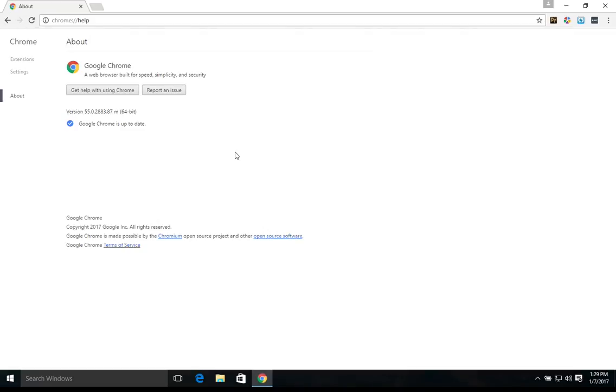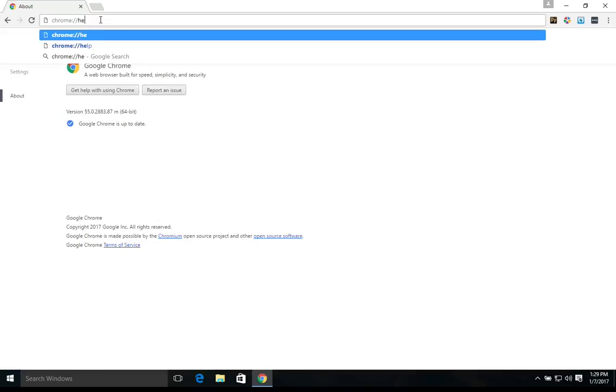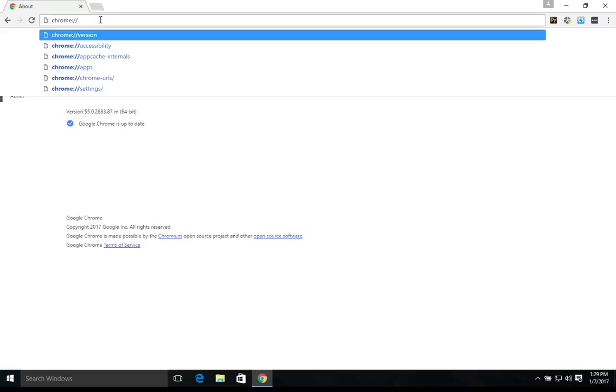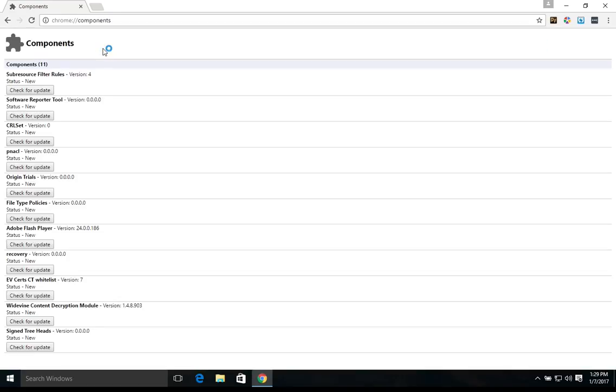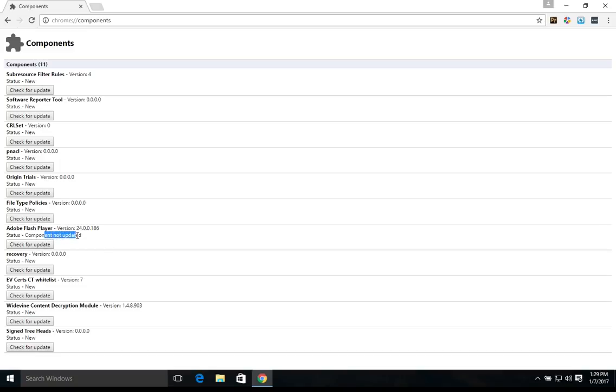Now if you ever need to verify that individual components of Google Chrome are updating, you just come up here to the address bar and delete the word help and type in components. And this will bring up a list of components. For example, if we want to double check and make sure Adobe Flash Player is updated, we just click check for updates. And you can see that it's not updating because it's already updated.